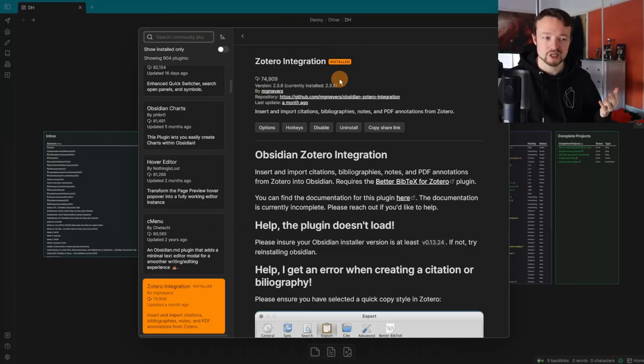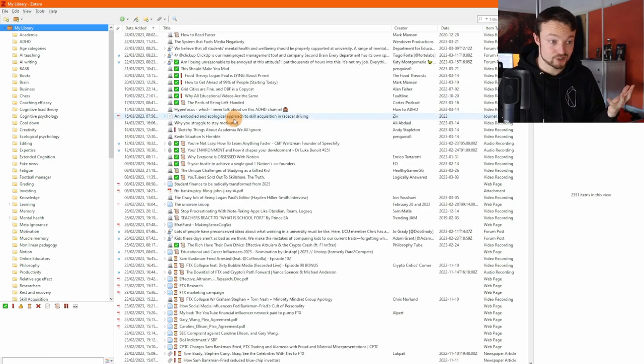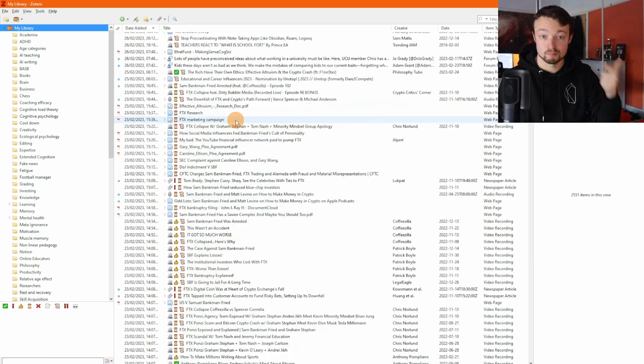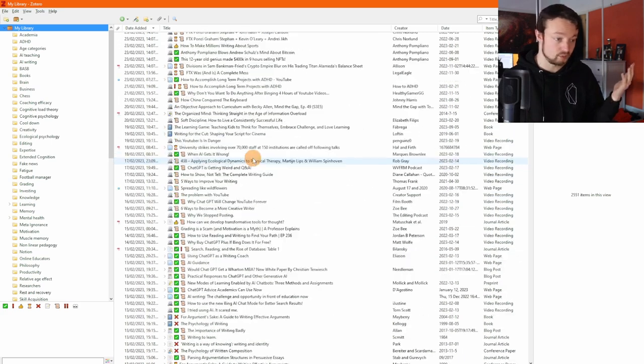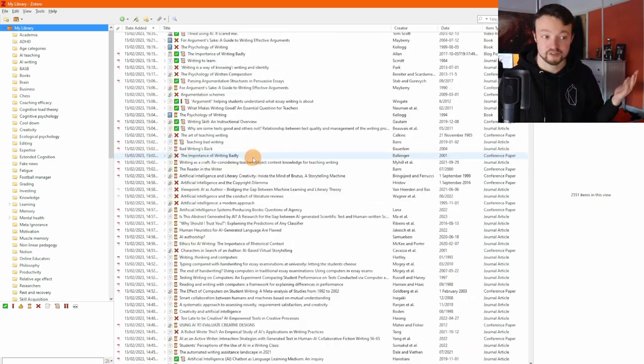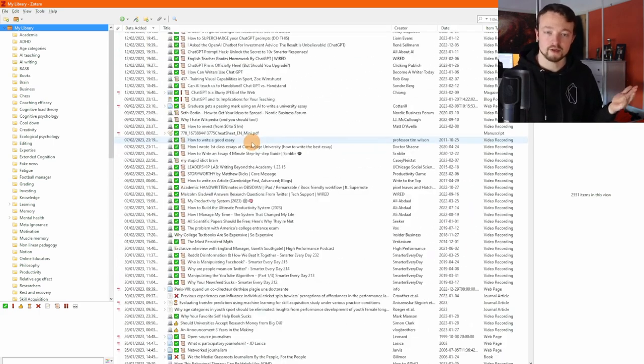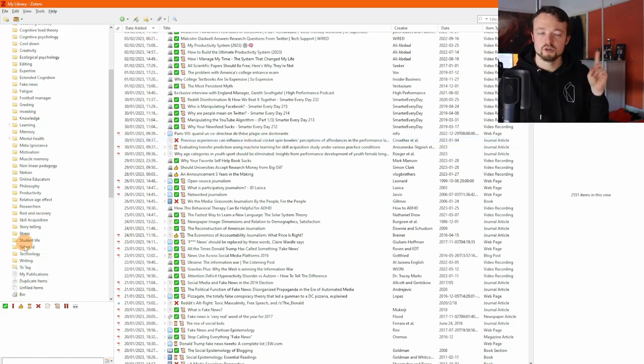First up is the Zotero integration plugin. The main reason is because I capture everything—videos, blogs, academic articles, PDFs, podcasts—everything goes into Zotero and then I link it into Obsidian.